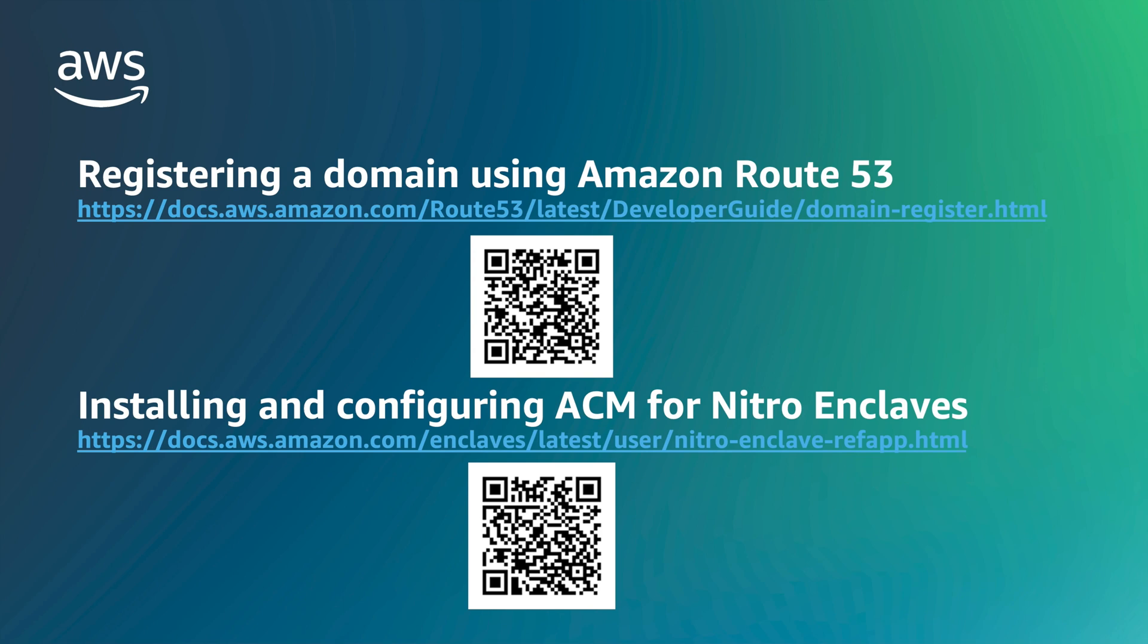If you do not currently own a domain, you can register your domain using Amazon Route 53 using the QR code on screen. You can also refer to the documentation for installing and configuring ACM for Nitro Enclaves using the QR code on screen. The link is also in the description below.